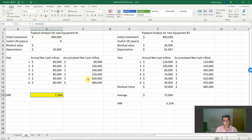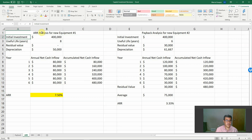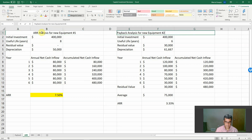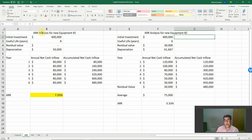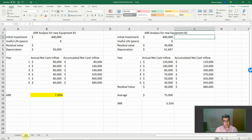The accounting rate of return is very useful, especially when compared to the payback period. Which method is best depends on the analyst or professional. As an accountant, I prefer the accounting rate of return. However, most companies prefer the payback period. It's a matter of choice.